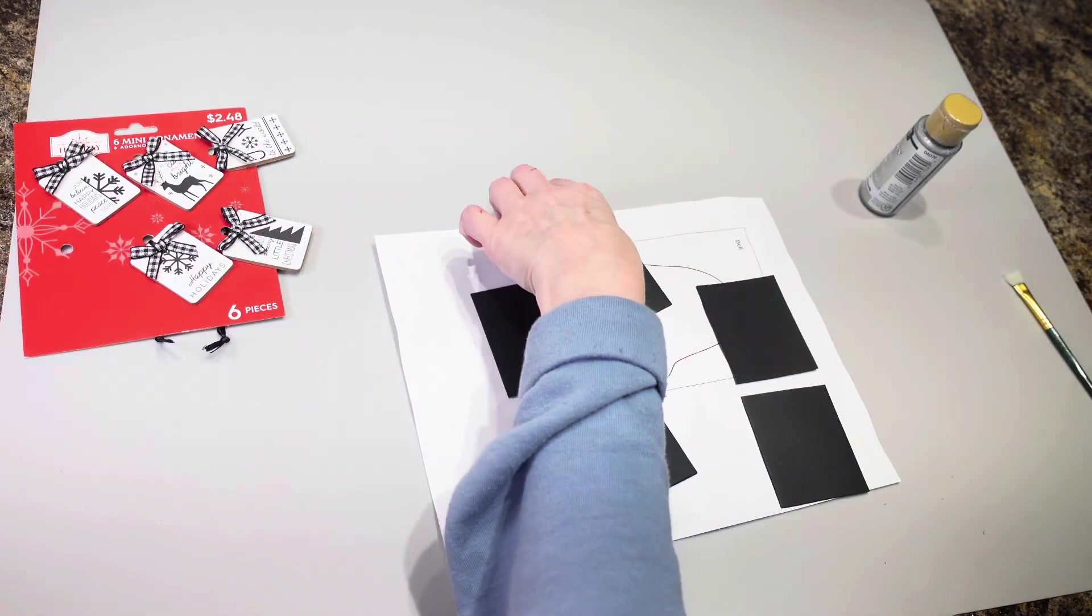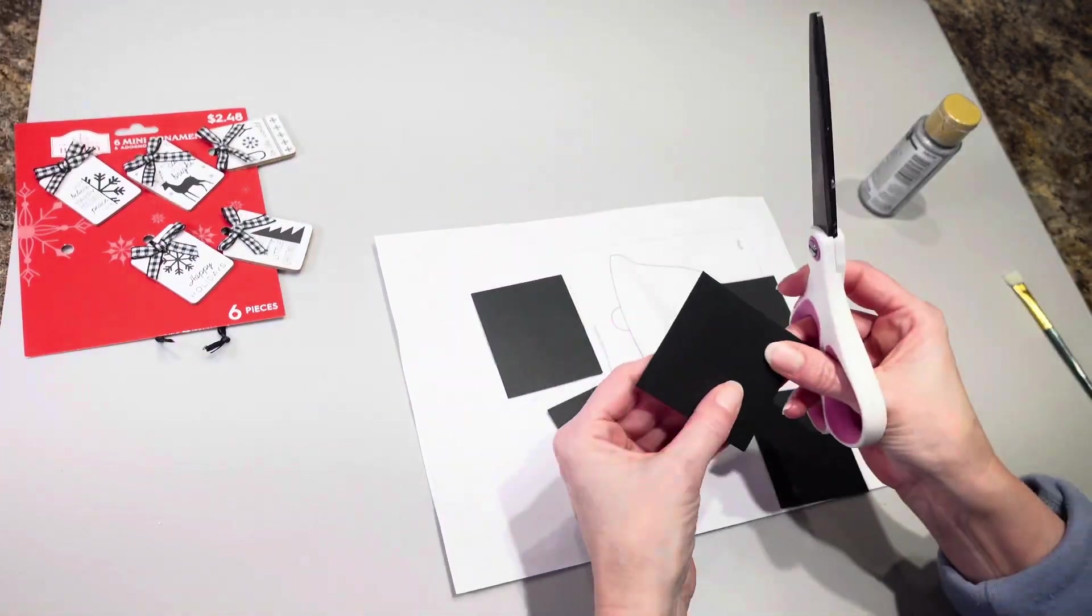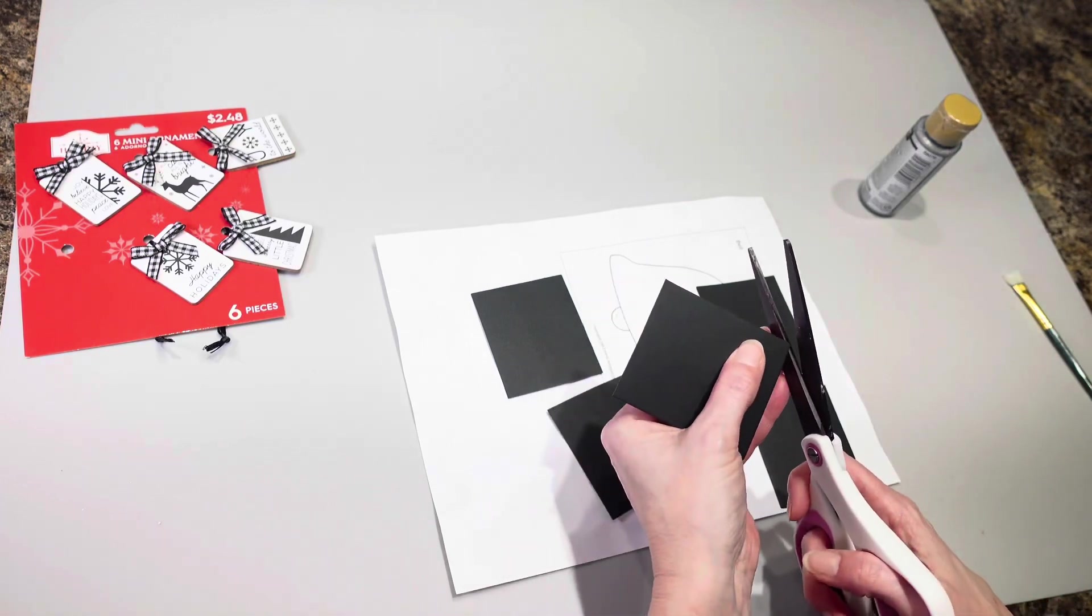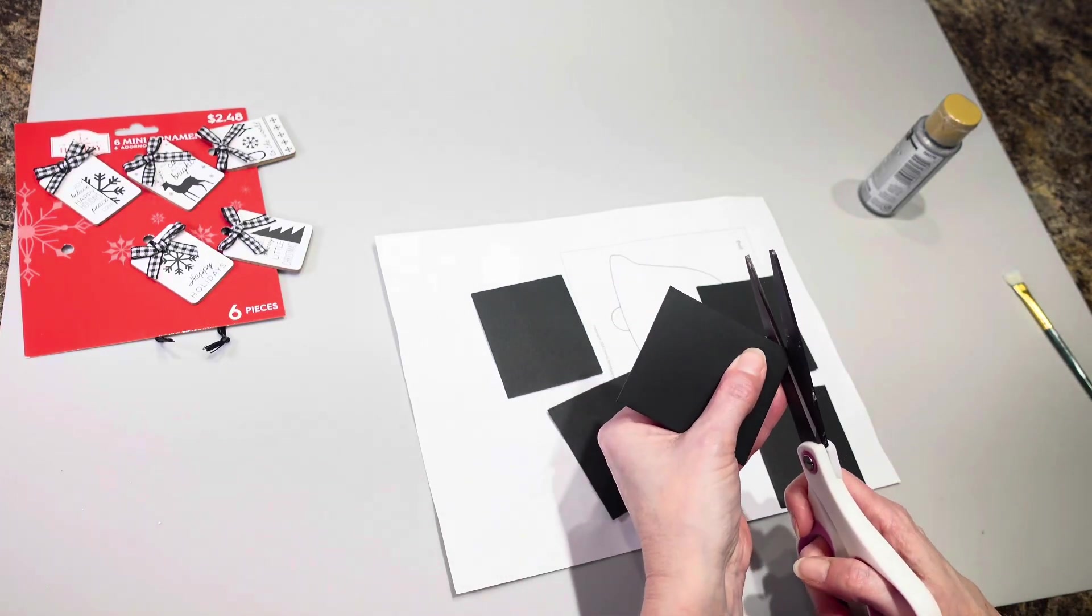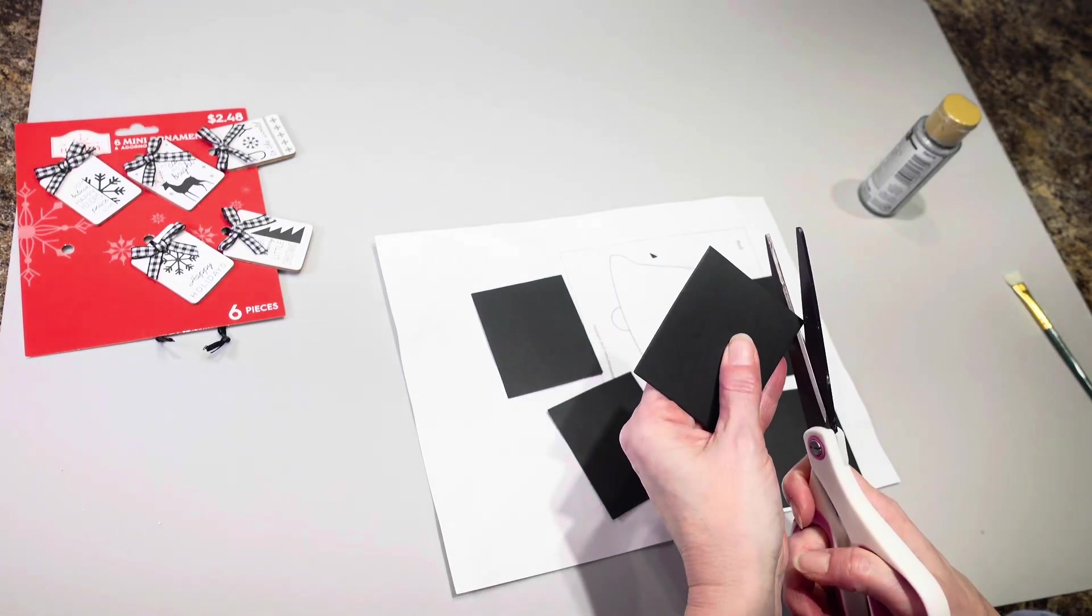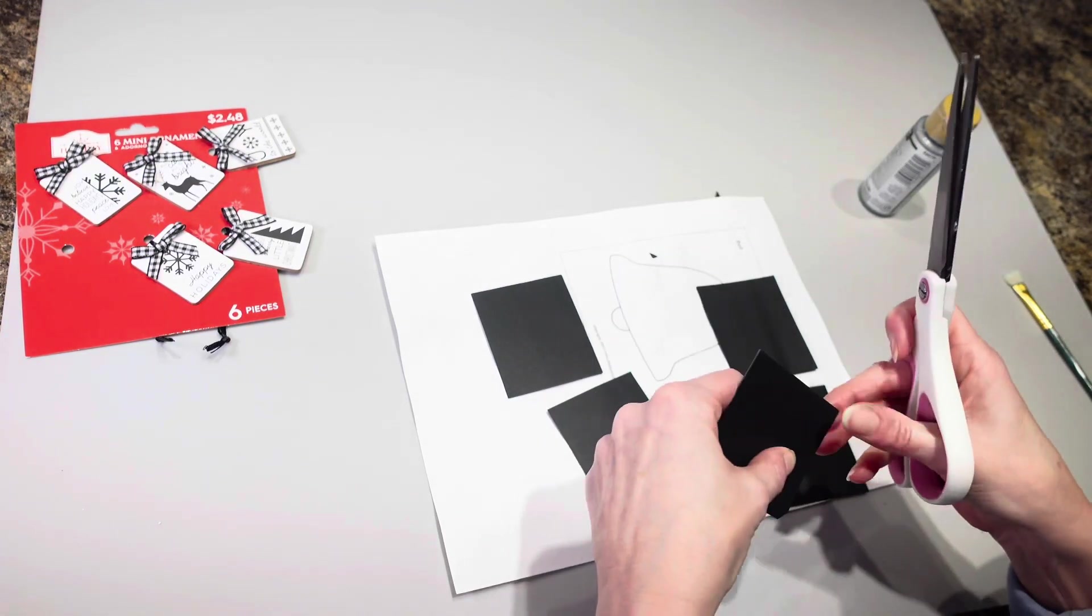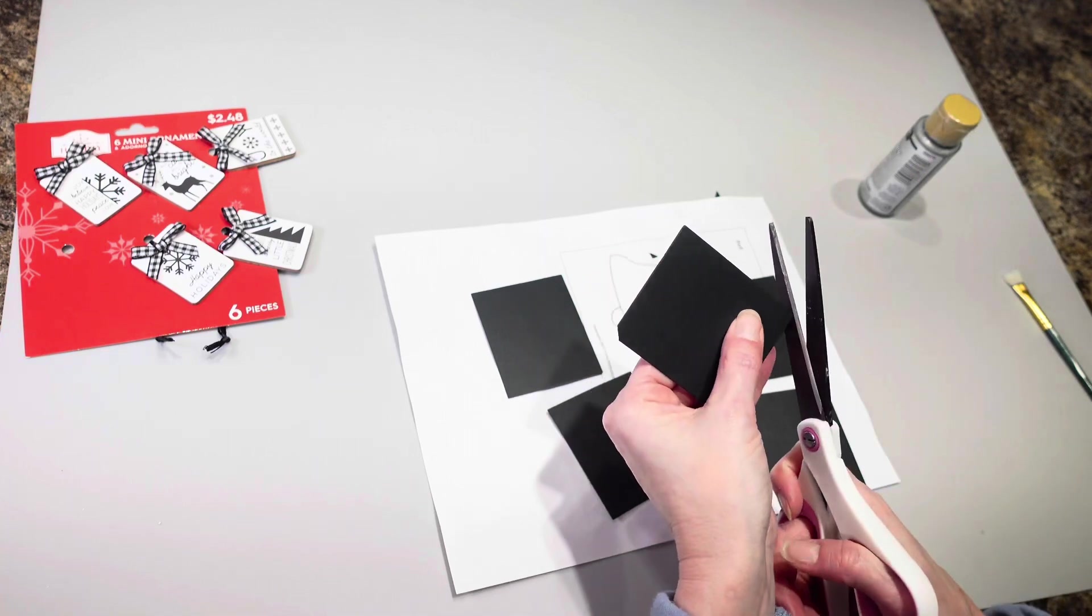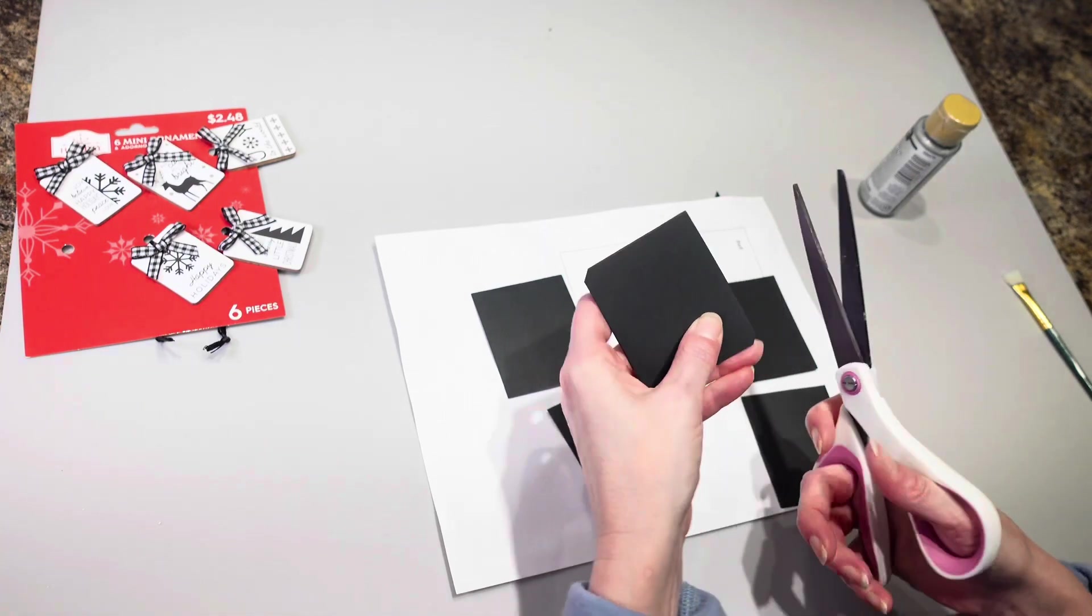Okay so I have them cut out and then what I'm going to do is I am just going to cut the corners off of these like this.